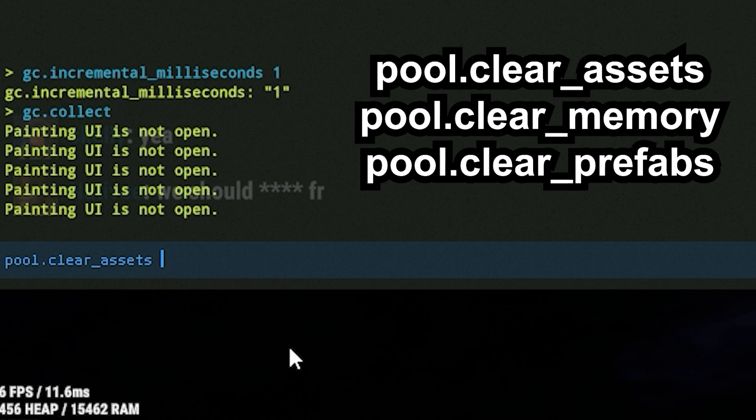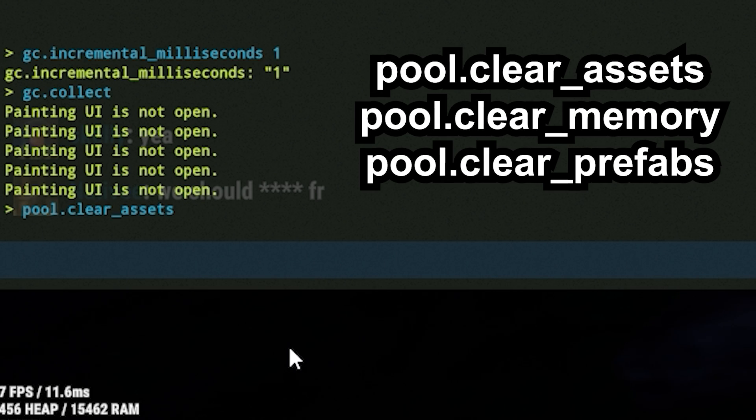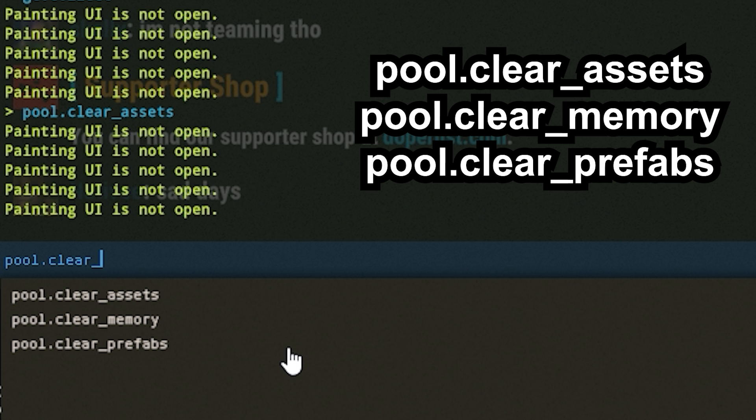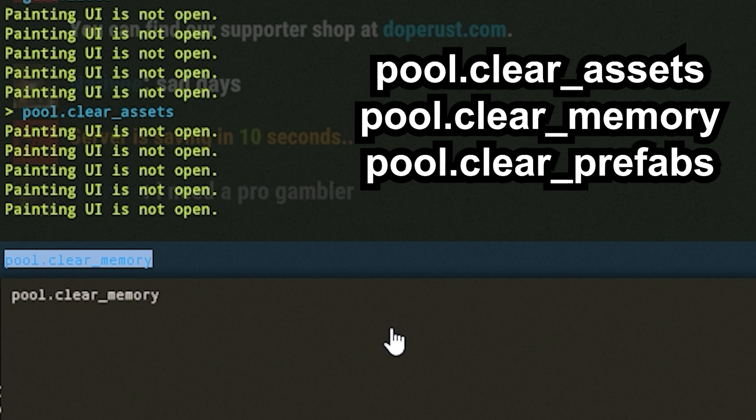So doing these pool.clear commands, it will boost your FPS at the cost of the next time that you load in it may take a little longer.